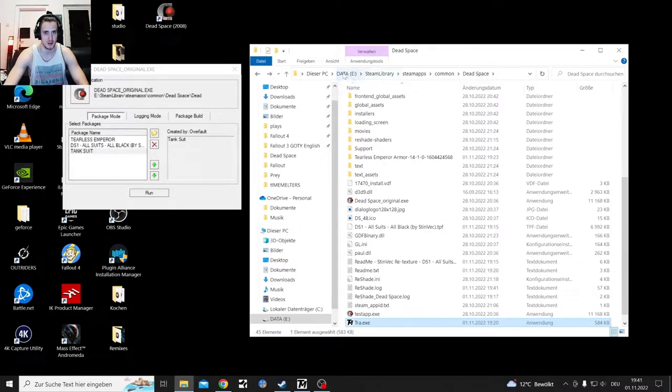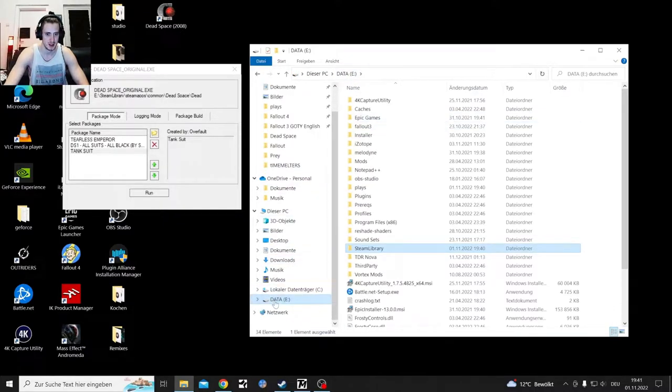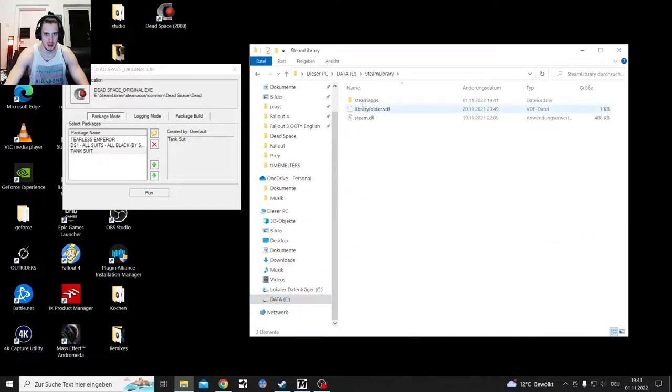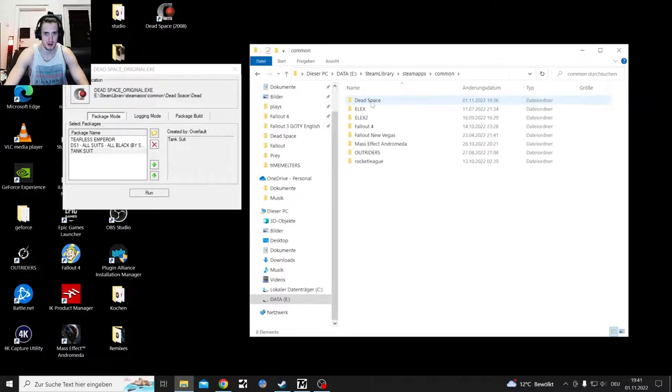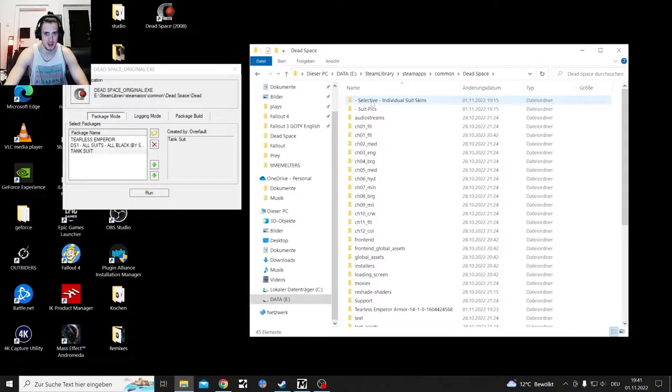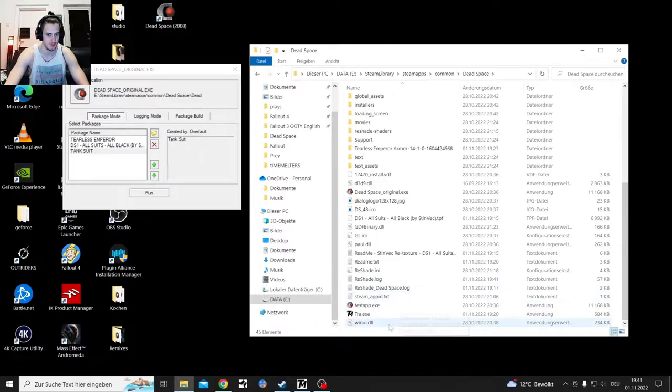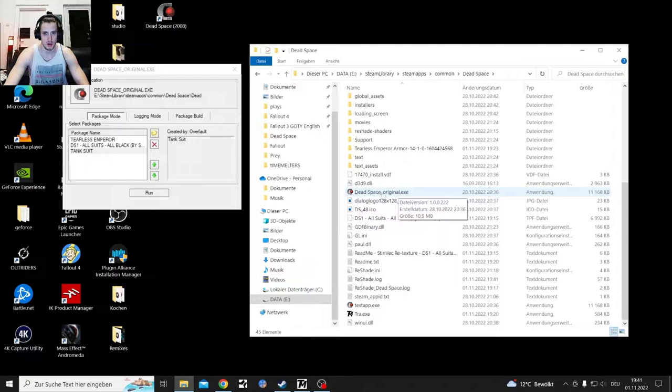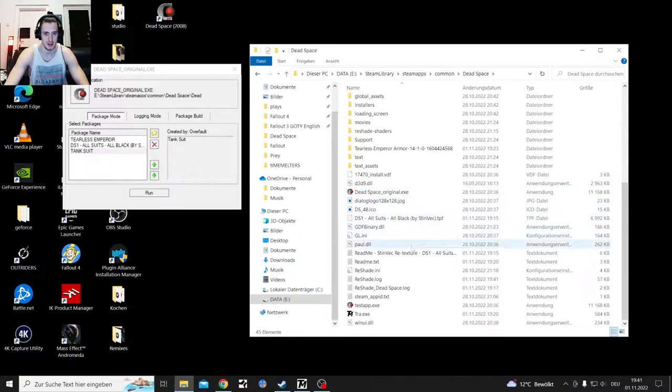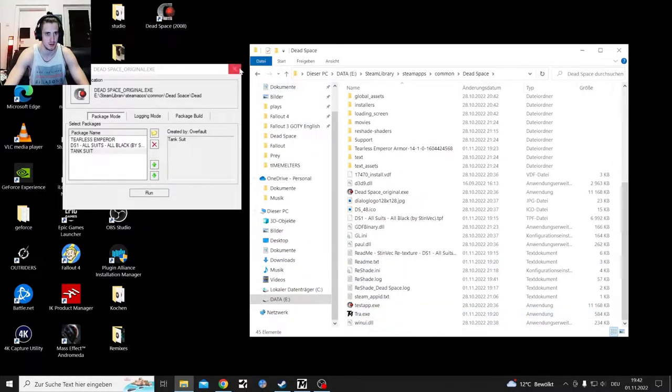That's my game library, my Steam library. For me the game is in Data E, Steam Library, SteamApps, Common, Dead Space. There's everything, all the Dead Space files. Dead Space was called Dead Space Exe. I edited Dead Space original Exe to get this mod to work. Also the texture file got a rename, it's right here down below.